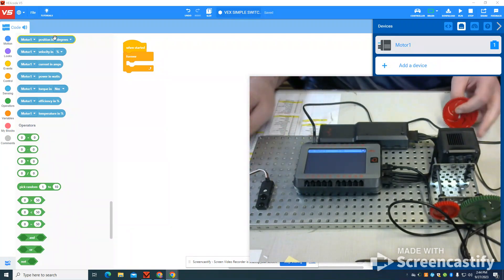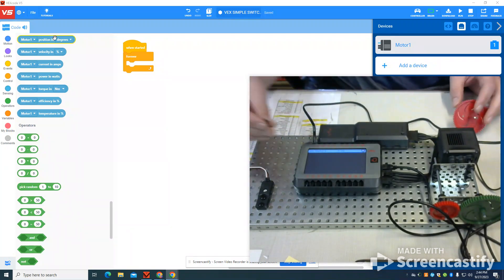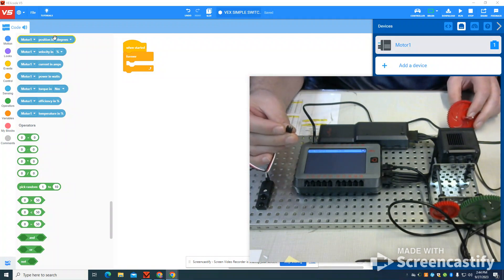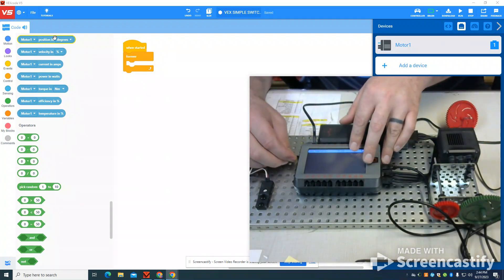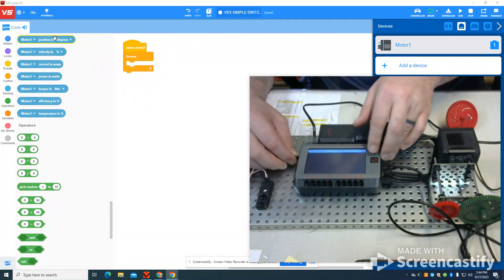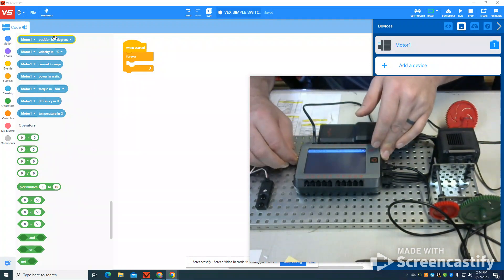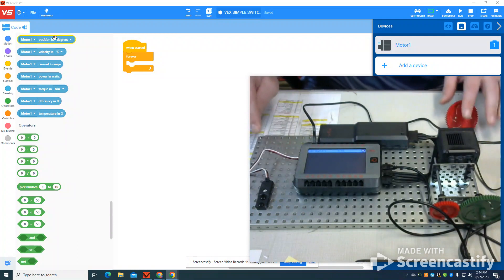You can see that I have it attached here. It's a three-wire device. So I'm going to plug it into my port A, making sure it's pushed in all the way.